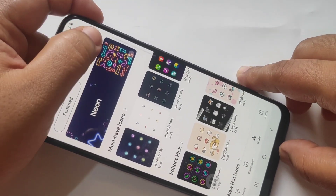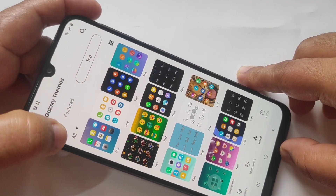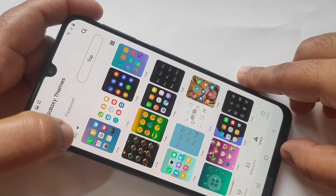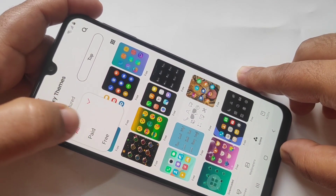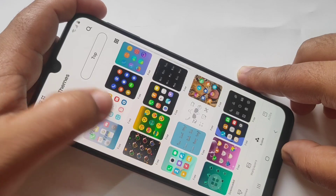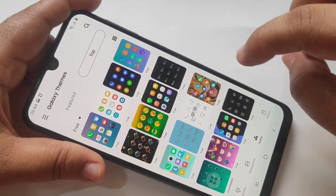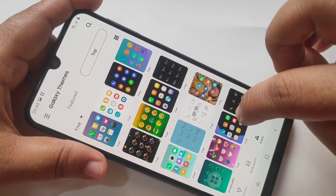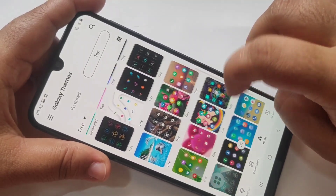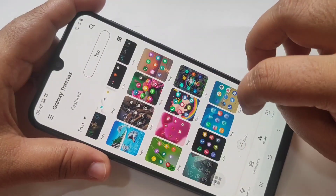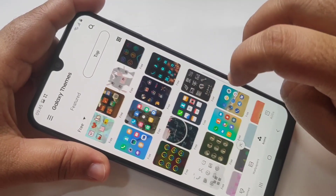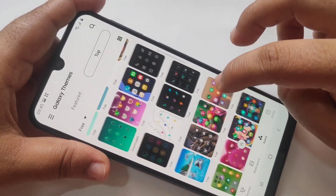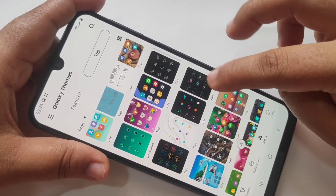Then tap on Top. Then tap on the drop-down menu and tap on Free. From here you can see lots of icons — they are absolutely free. And from here you can easily download the icons and apply them to your phone.